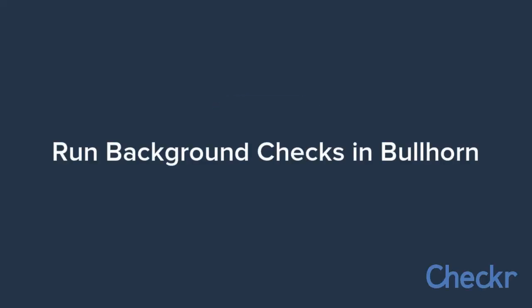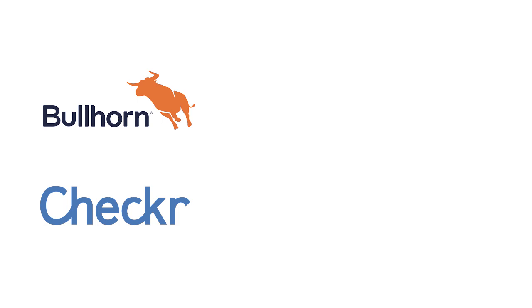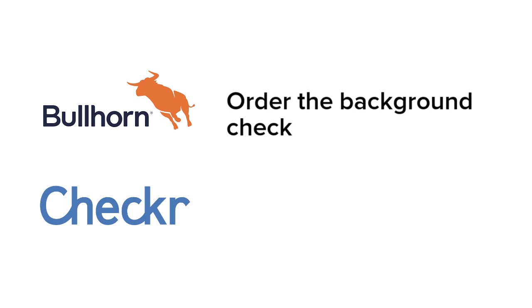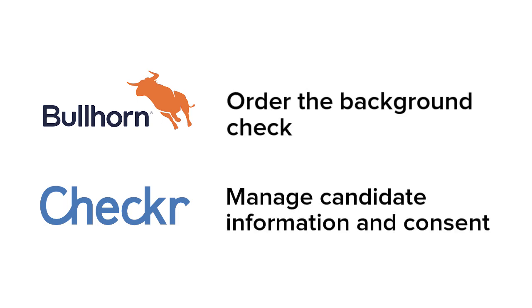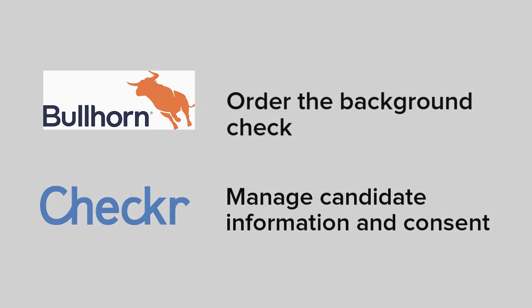Checker and Bullhorn have partnered to help you run background checks from within the Bullhorn system. The simplest way is to order the background check in Bullhorn, then let Checker manage the collection of candidate information and consent.